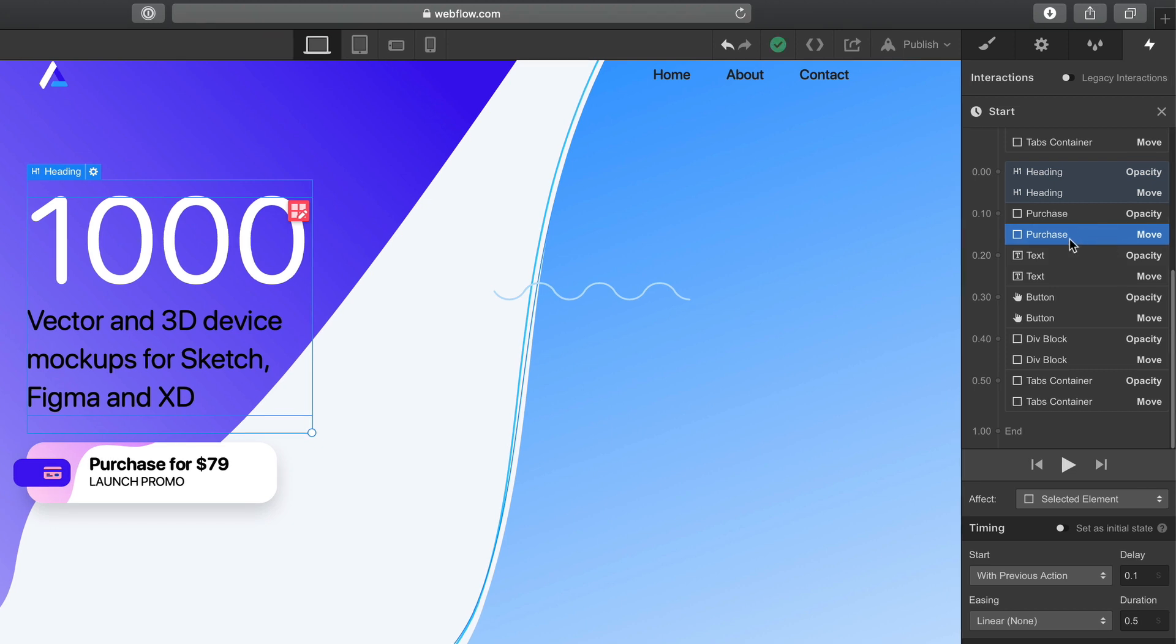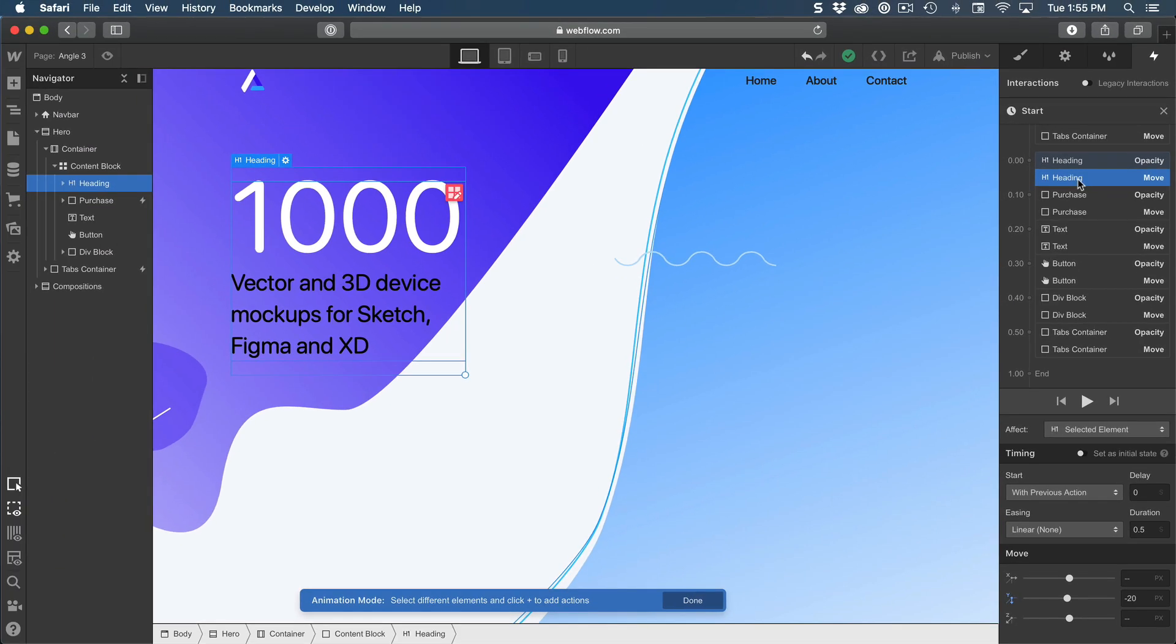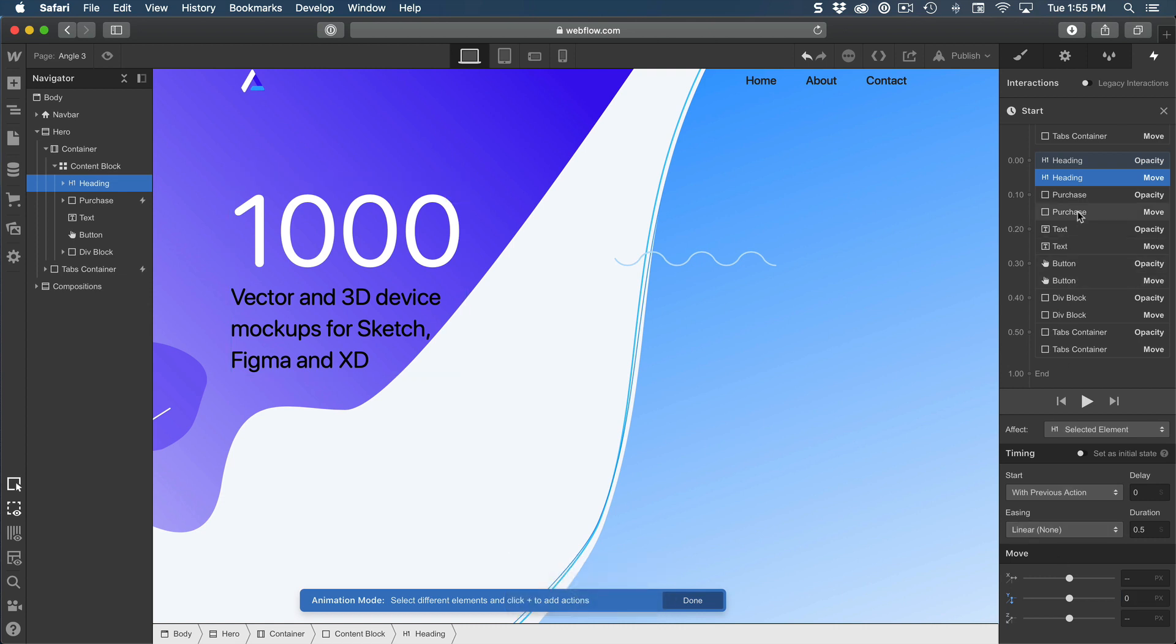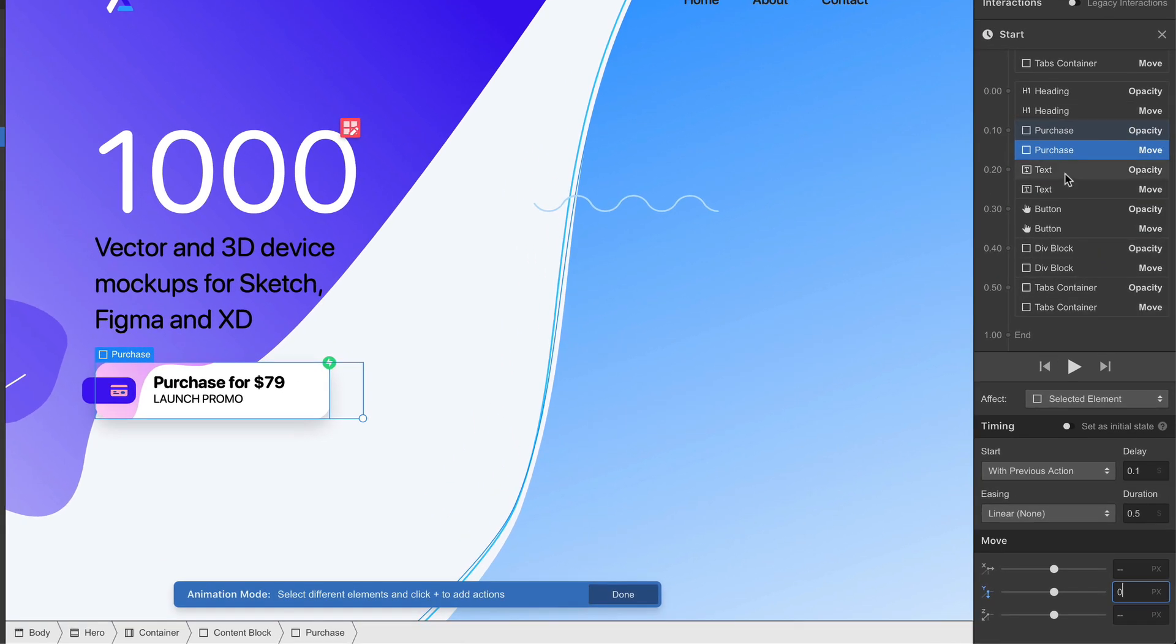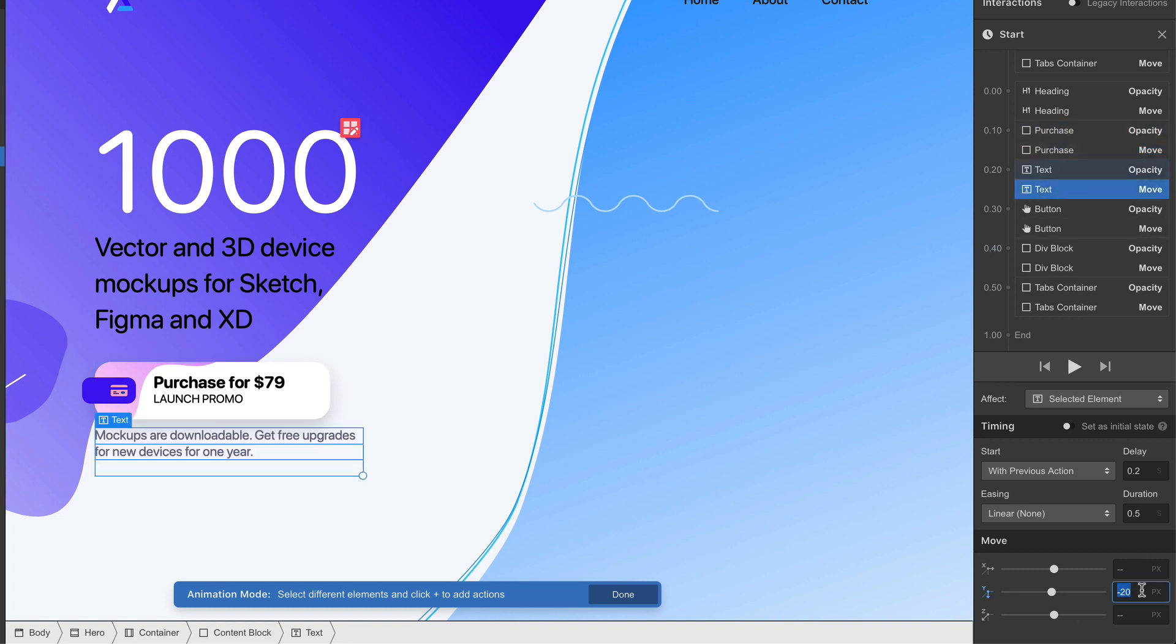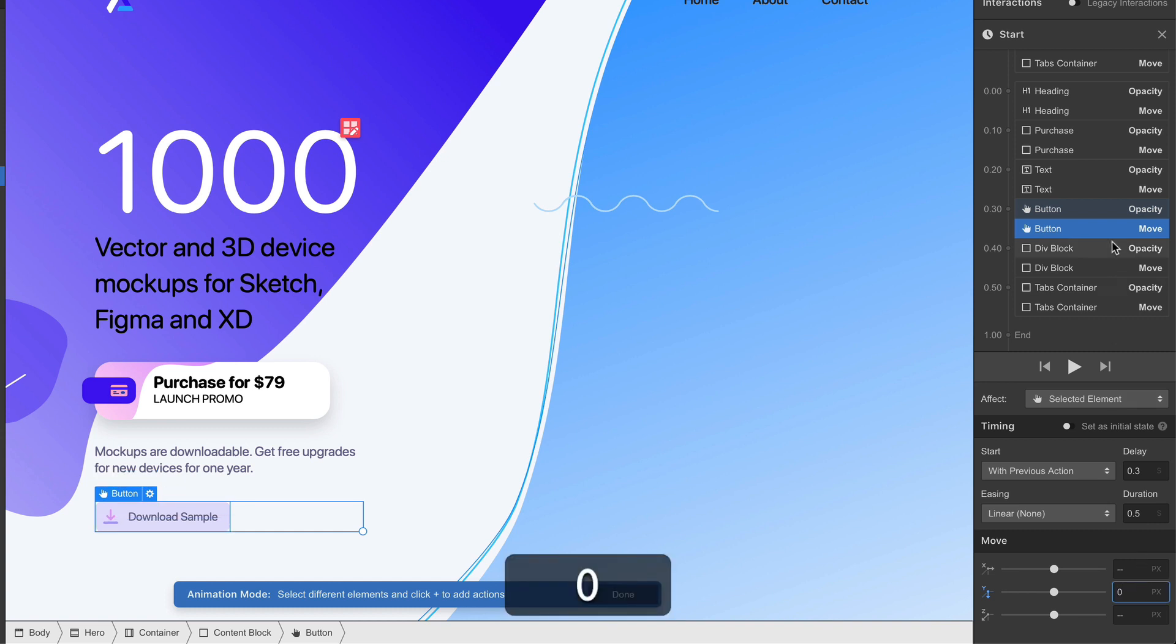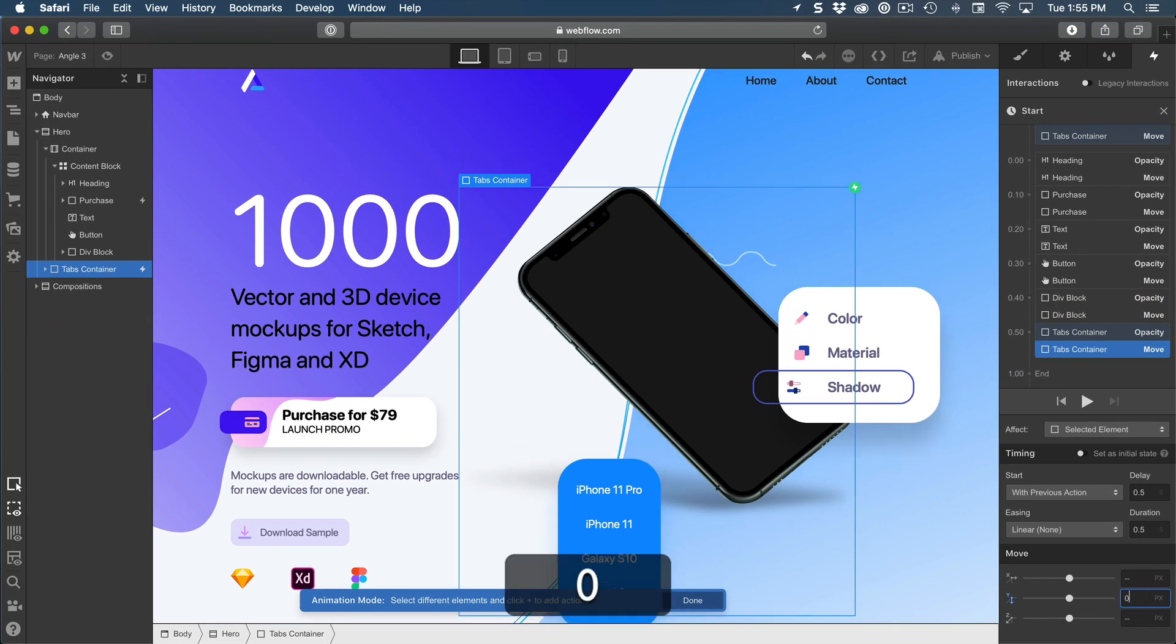Once that's done, you should have all of these names coupled. One for opacity and one for move. Then it's important to select each one of them one by one for the move and set to zero in terms of Y position. So we're resetting that Y position. So I'm going to do the same for purchase. We can't do all of them at the same time, otherwise it's also going to apply for delay and duration, and it's going to mess up our timeline. So now we have purchase set to zero, and text set to zero. Button, zero. Div block, zero. Tab container, zero.